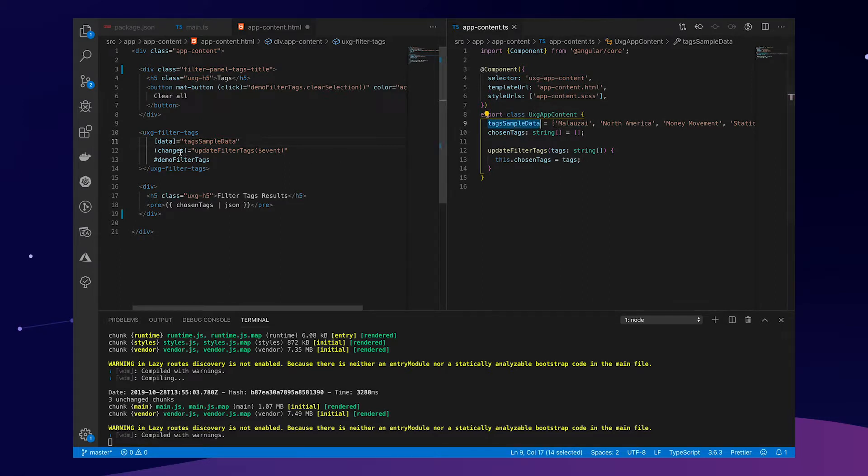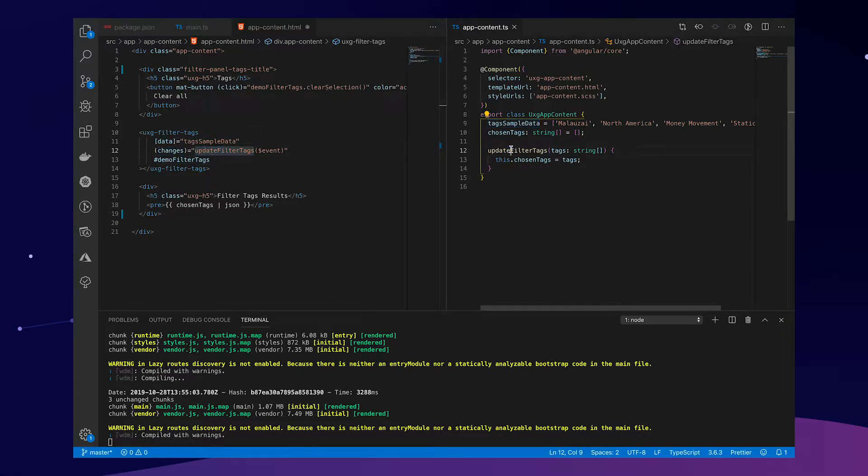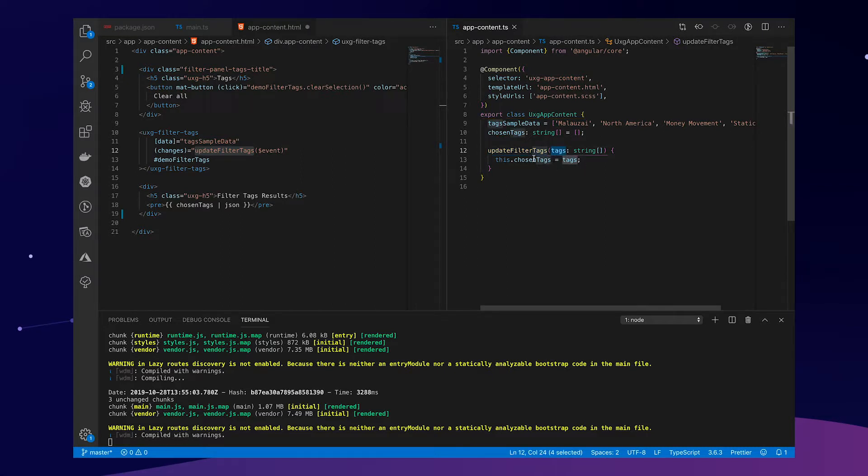and whenever this filter tags component changes, we are triggering this function, which updates the tags it receives to this local variable chosen tags.